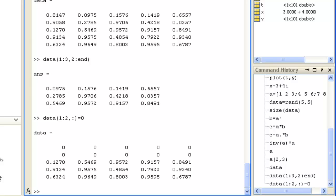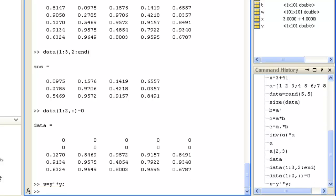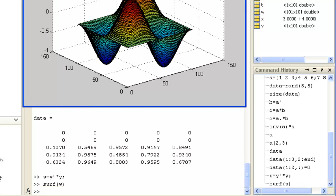And you can plot matrices as well. If you wanted to display the matrix W generated by multiplying the transpose of the sine wave vector Y with itself, you could type surf of W which creates a surface plot.